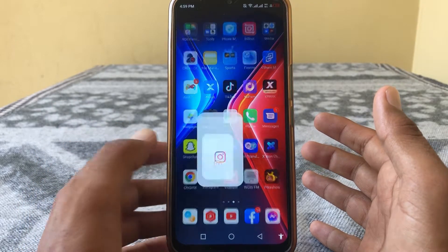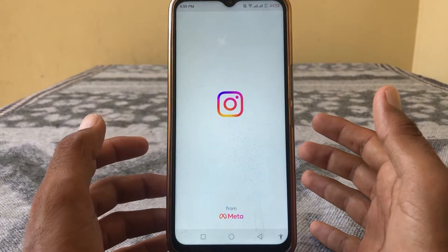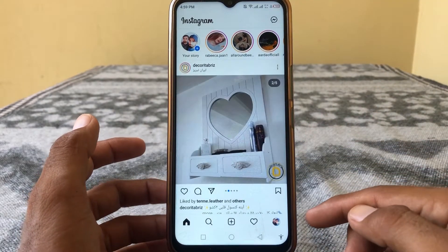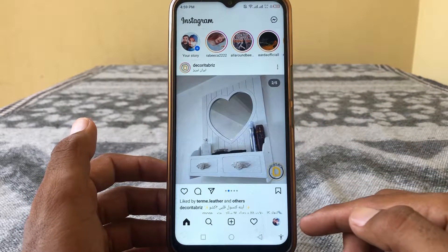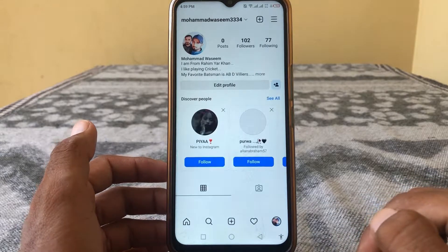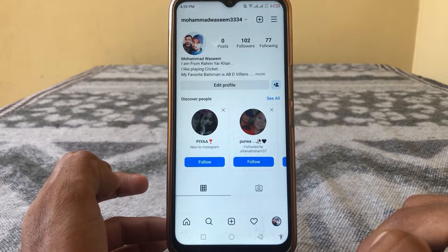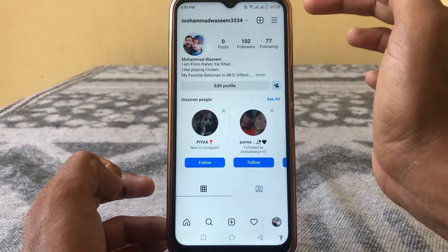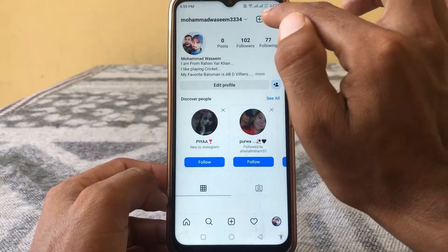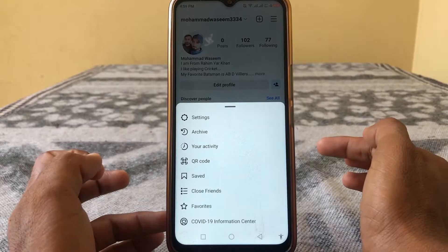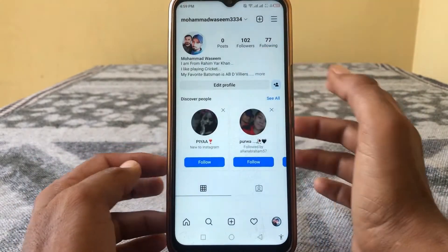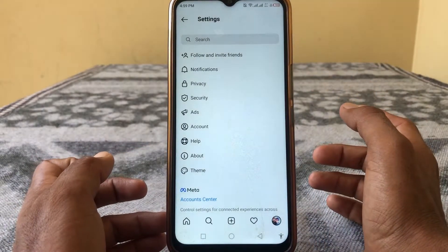First of all, open Instagram. At the bottom right corner you can see your profile icon — tap on it. Then tap on the three lines at the top right corner, and after that tap on Settings.